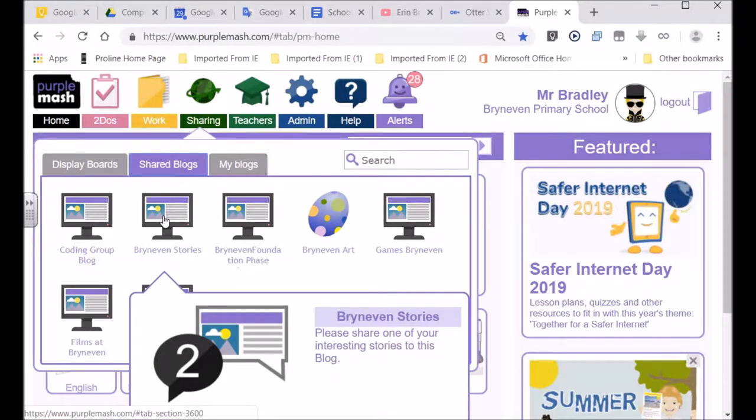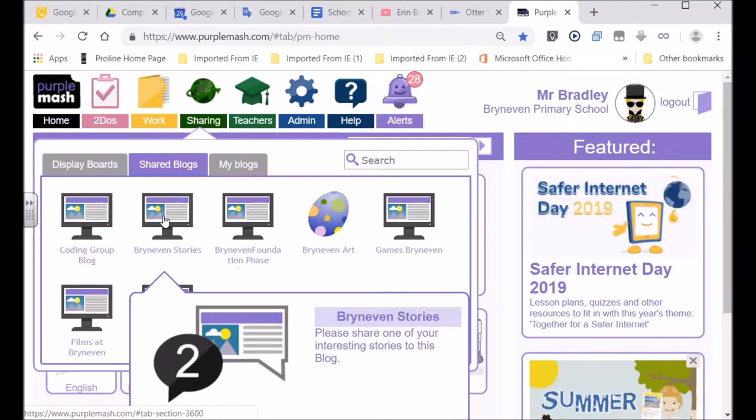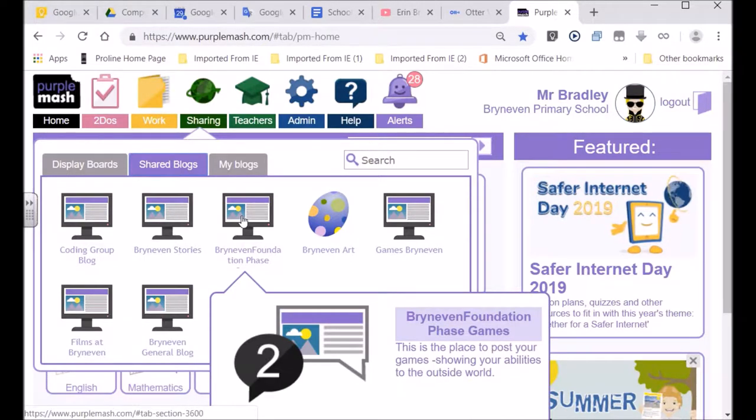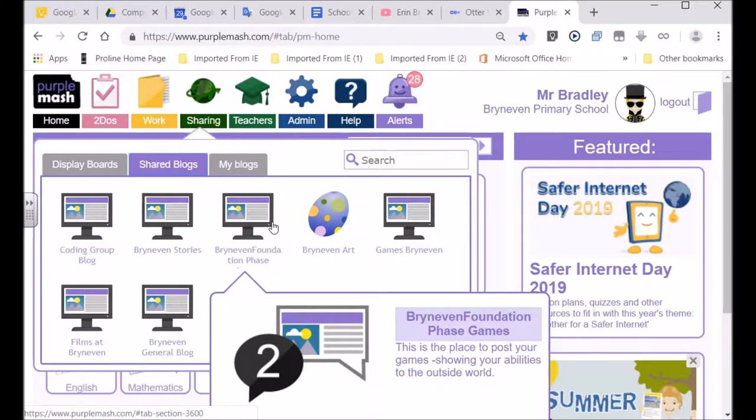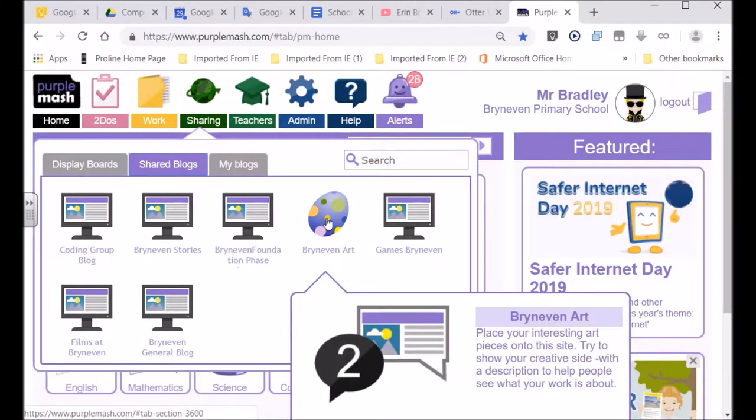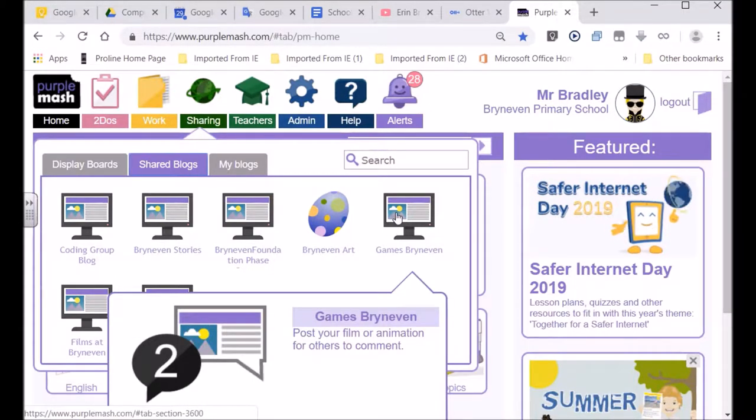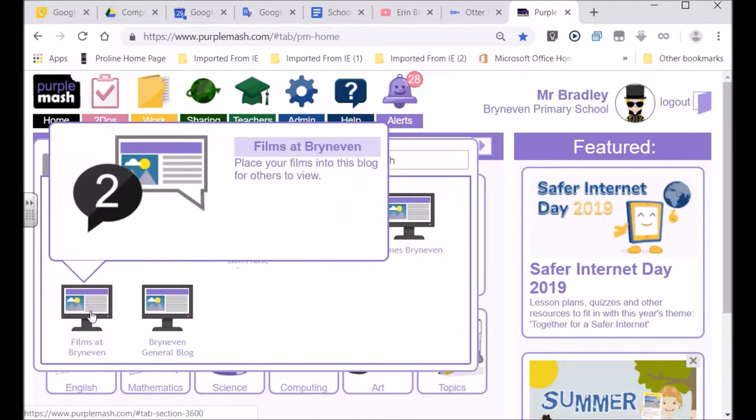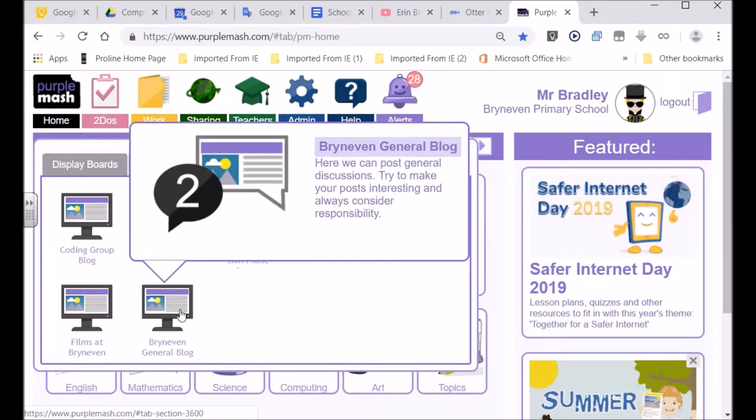Bryneven stories, look at the board, that's where you can write your own stories. Bryneven foundation phase, that's for the little ones. And Bryneven art, where you can display art. Bryneven games, where you can post some of your games, films, and Bryneven general blog.